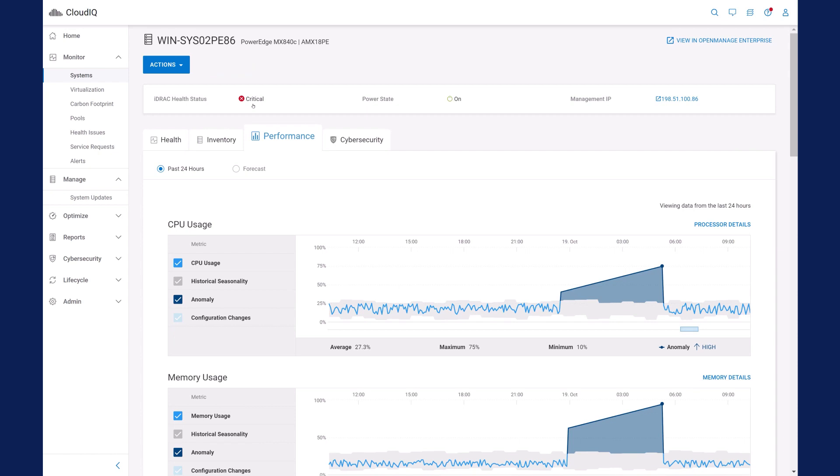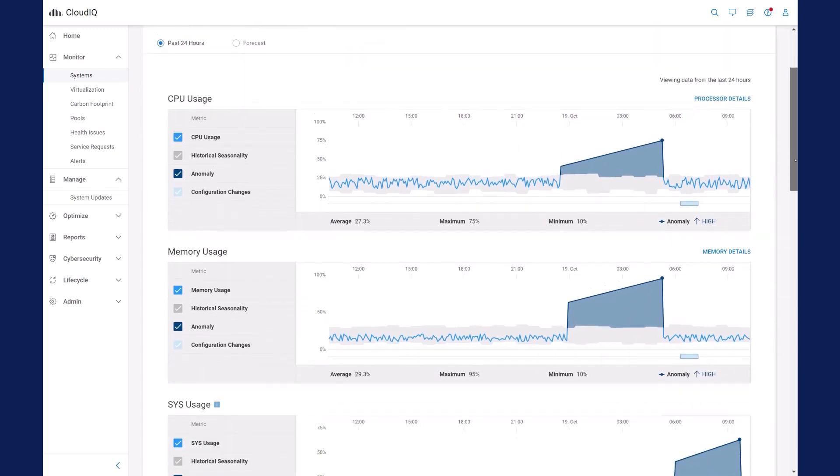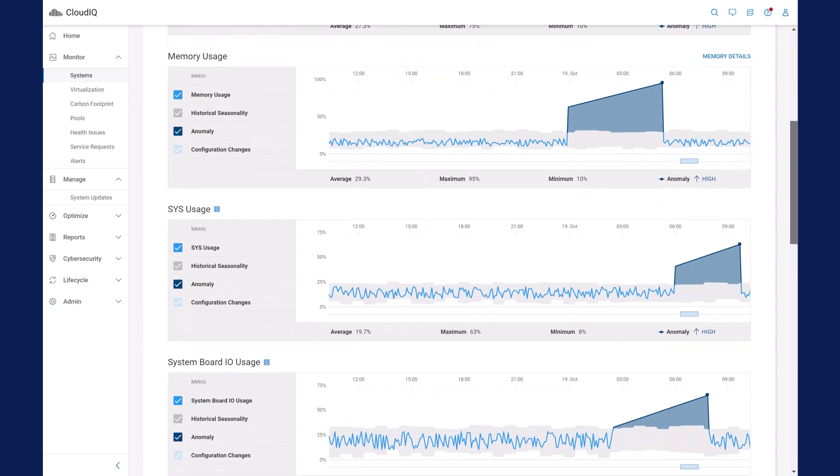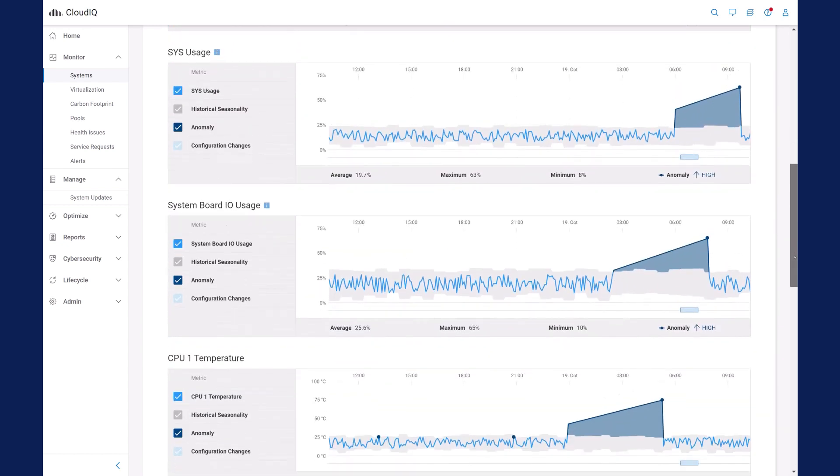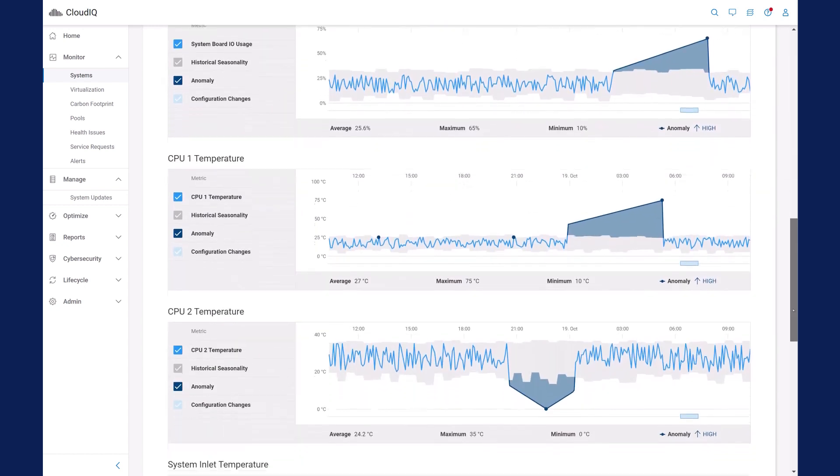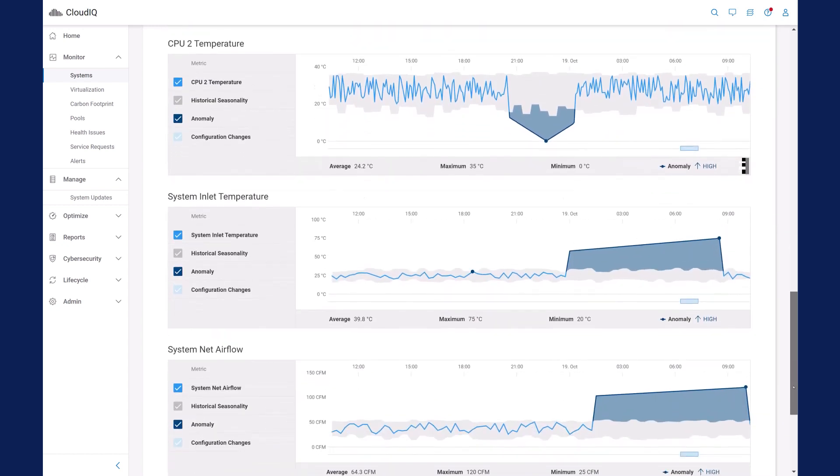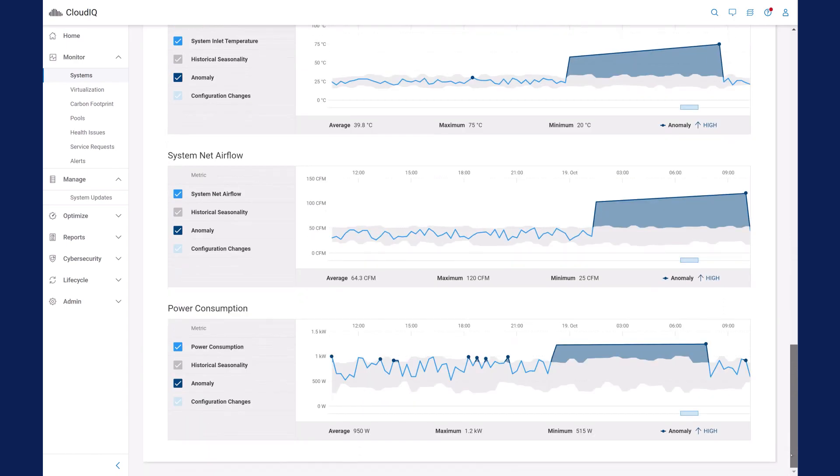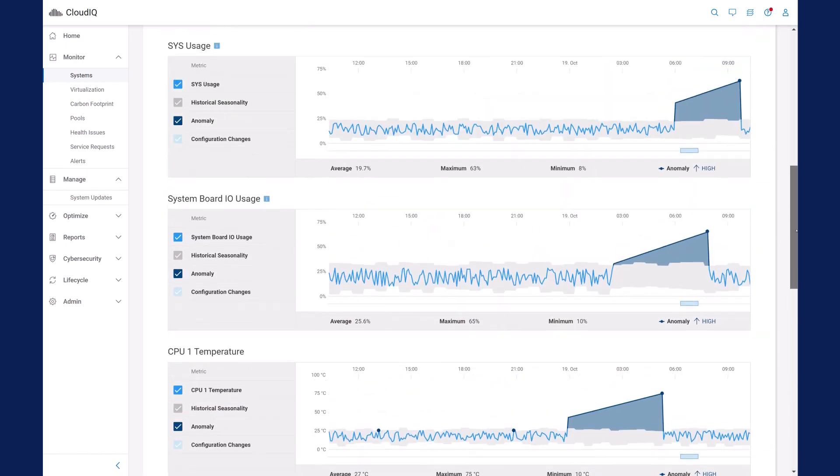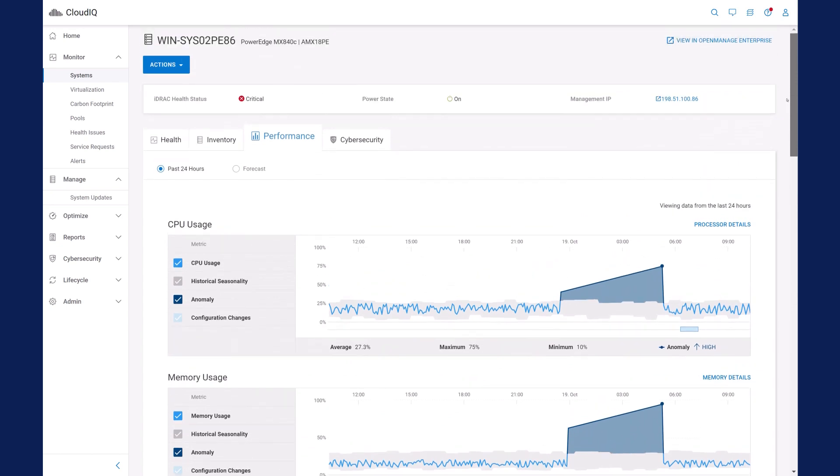Take a look here at historic seasonality. As CloudIQ collects data from your servers, it is able to characterize normal, expected metric values for different times in the day. If metrics fall outside of this range, CloudIQ detects an anomaly that provides you with a good launch pad for further analysis or troubleshooting.